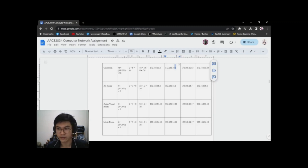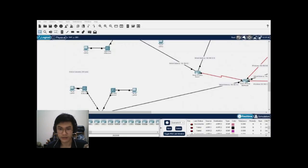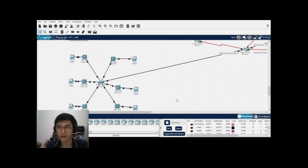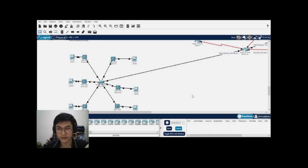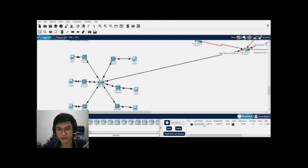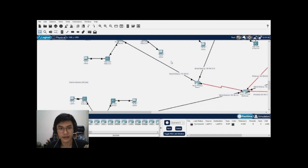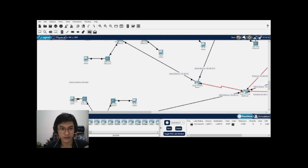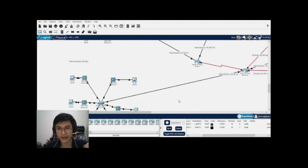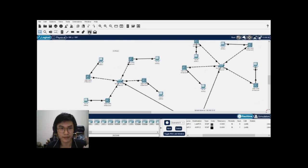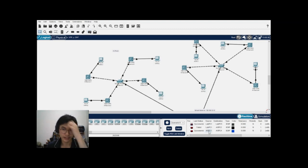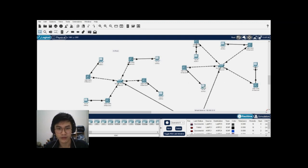Moving over to Packet Tracer to verify connectivity. We check Lab 1 to Lab 5 — successful. Going over department connections, we test PC1 to PC2 — successful. Next, we test rpc1 to rpc4 — successful again. For the lab department, we test arpc3 to avpc2 — also successful.